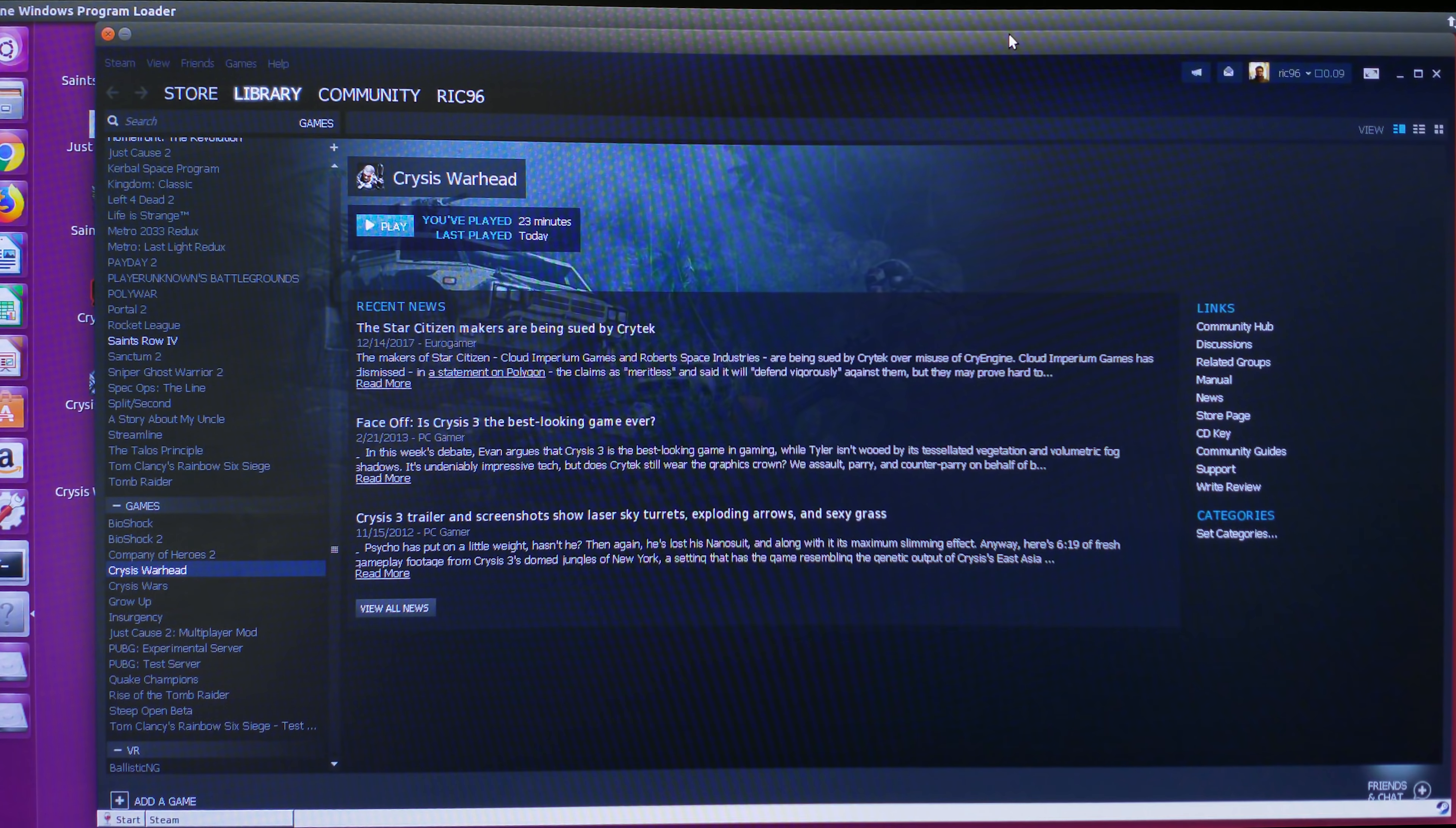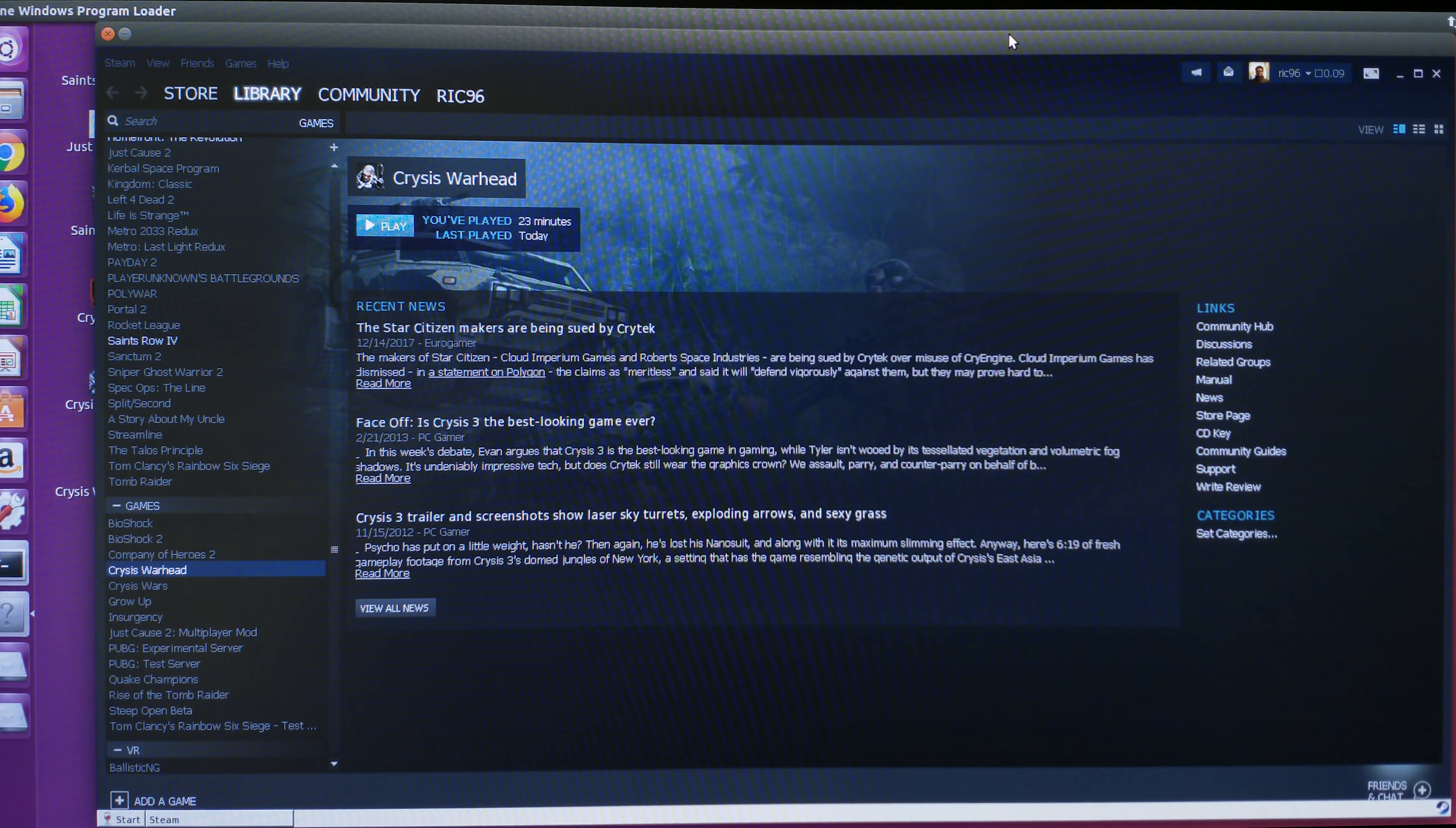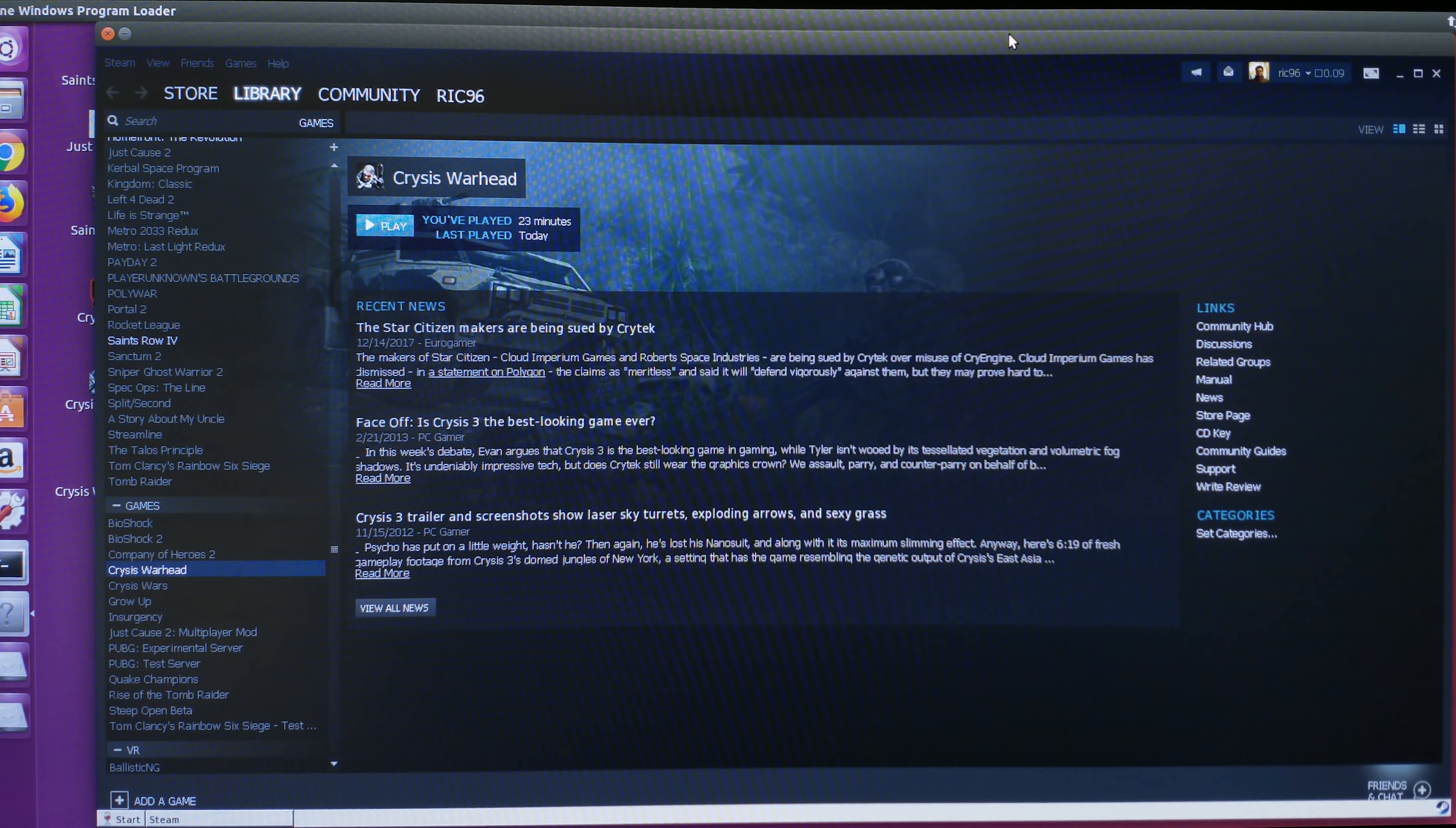DXVK was updated recently and got support for DirectX 10. What ended up happening is that Crysis now runs. The original Crysis runs fine because it was made for DirectX 10, not DirectX 11, so it wasn't working earlier. But now, as you can see, I have Steam up with Crysis